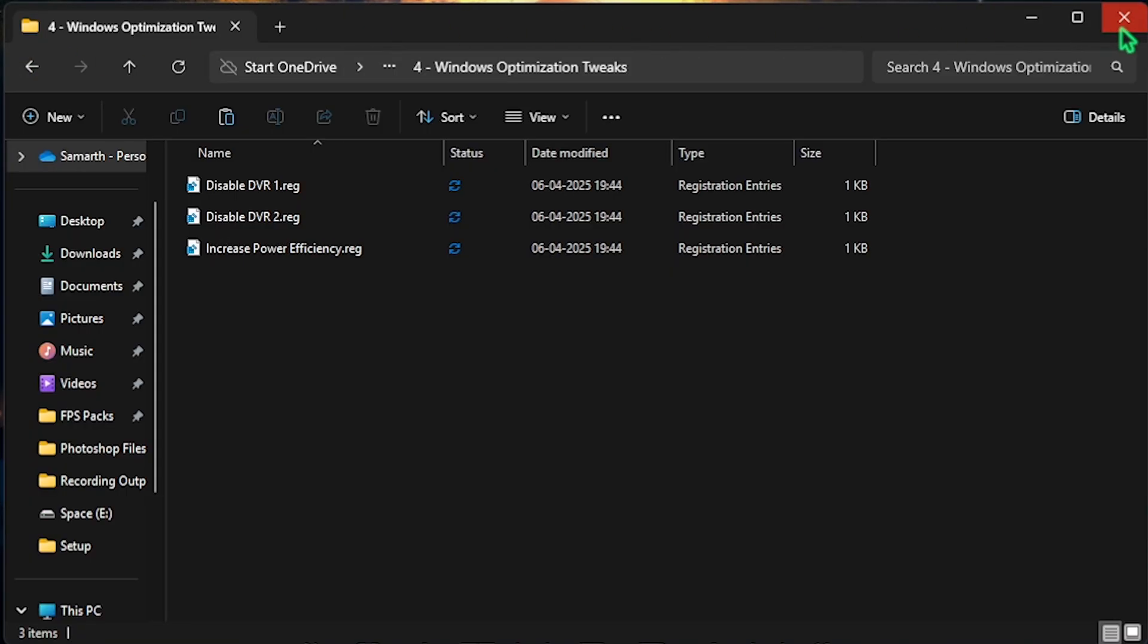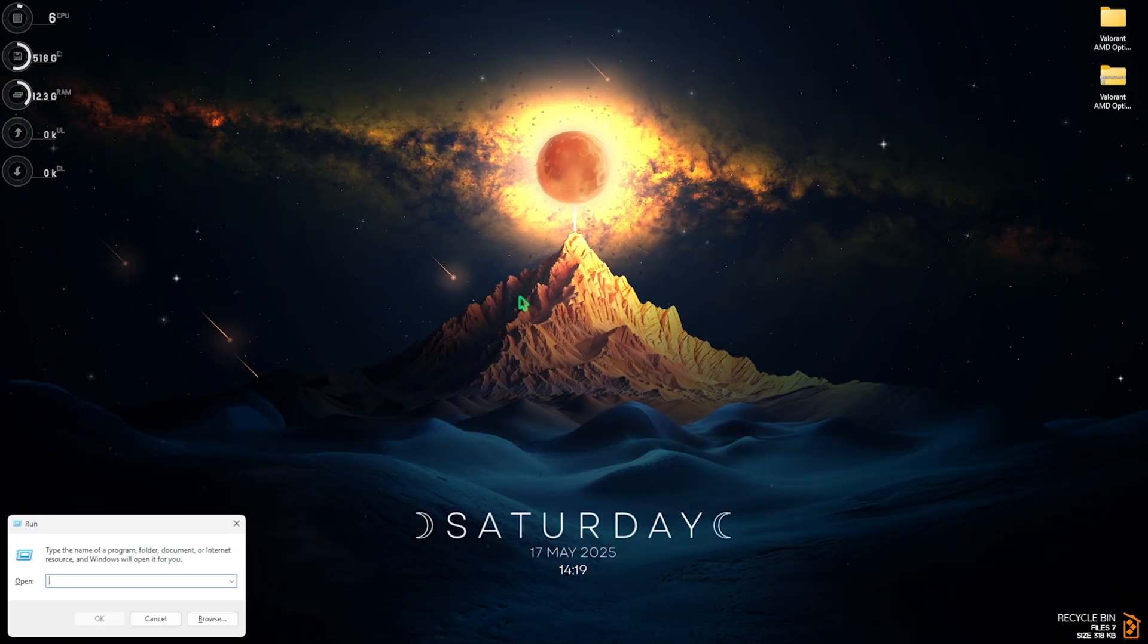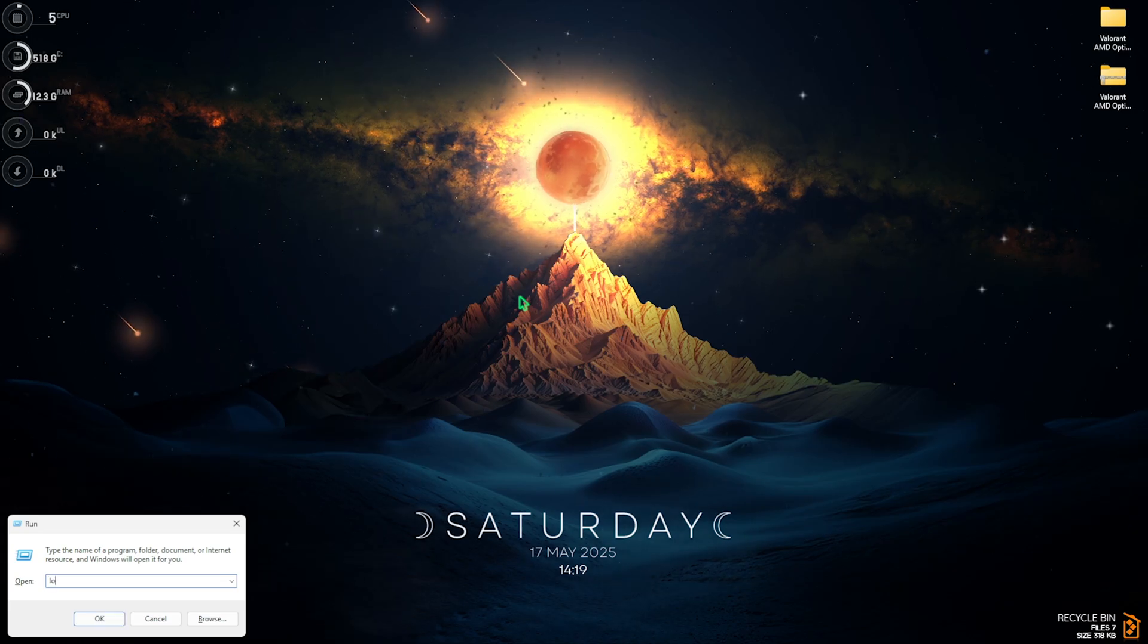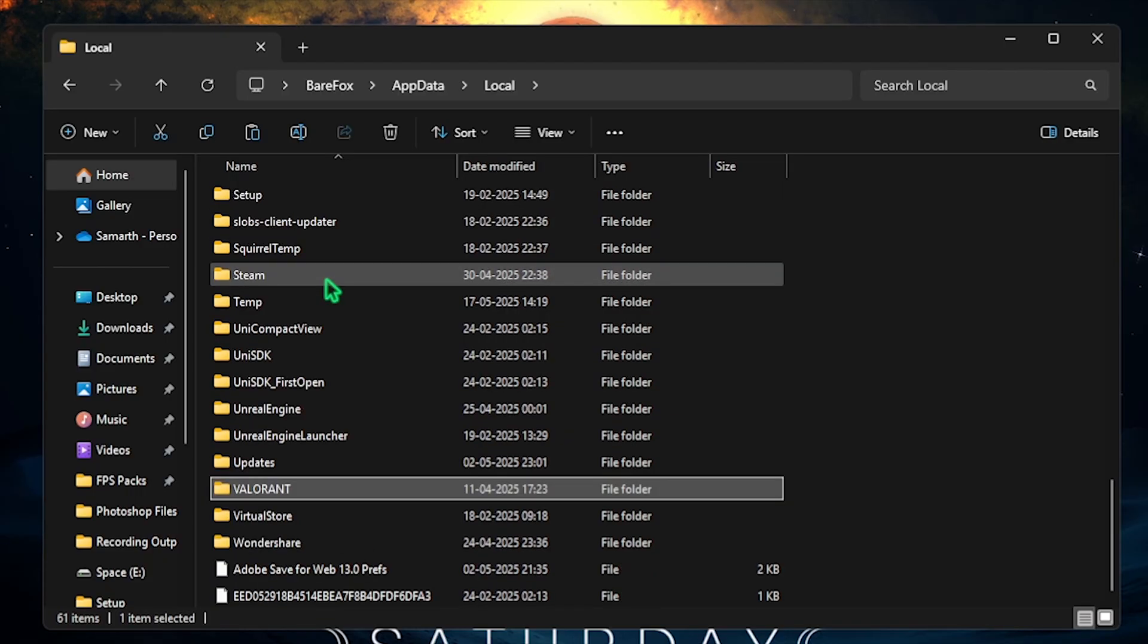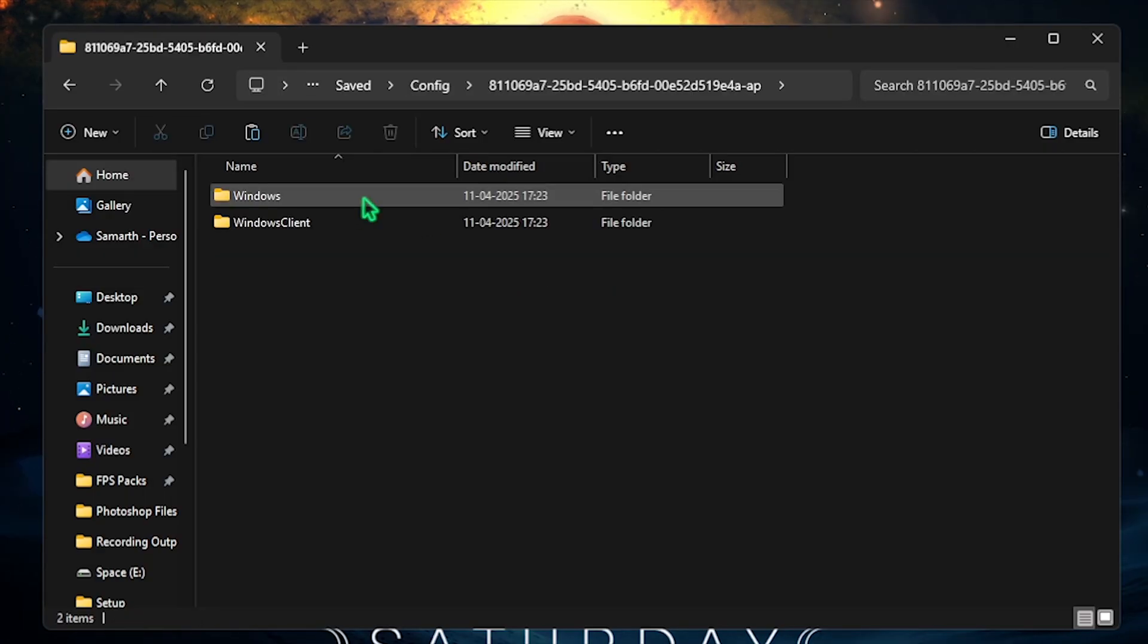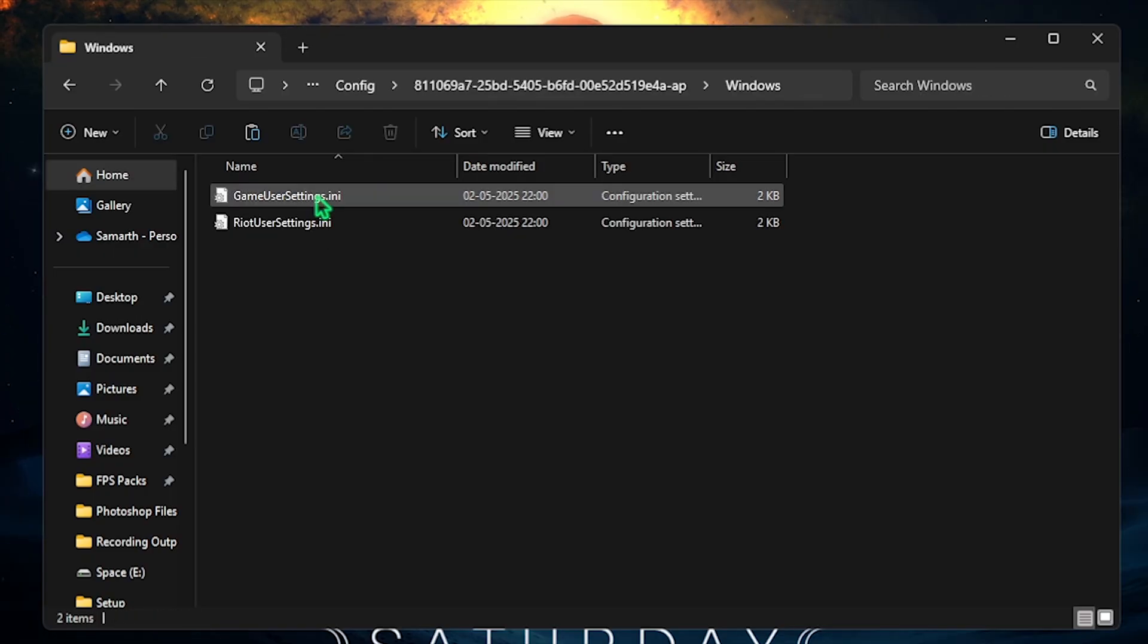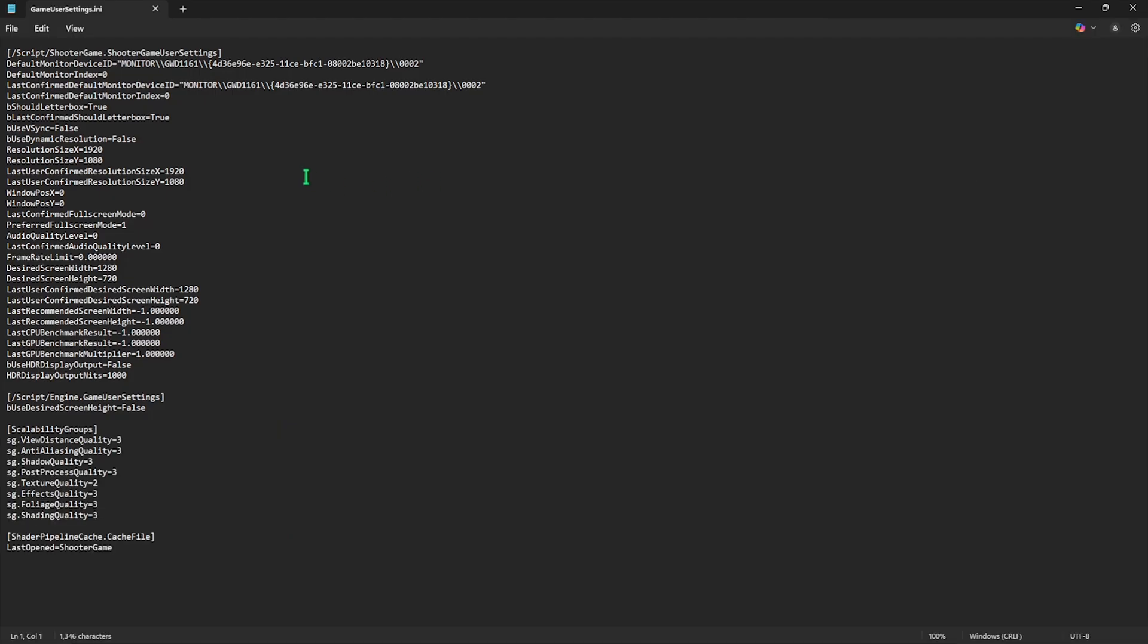You have to press Windows and R together on your desktop and then simply search for AppData. And once you press Enter, you will be here. Double click on Local and then press V on your keyboard to find Valorant. Double click to open it up. Head over to Saved then Configs. And over here you will find this folder which should be the latest one available. Double click to open it up and then head over to Windows Client. And then head over to Windows. And right over here you will find GameUserSettings.ini. Right click on that and then click on the Edit button. These are your Valorant settings and here is all you need to change.